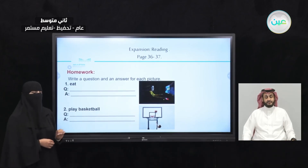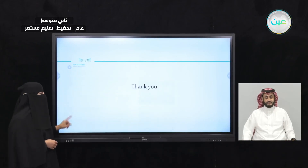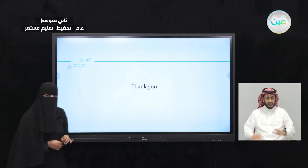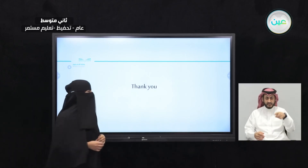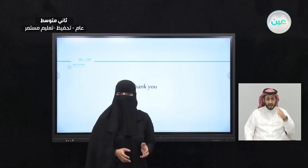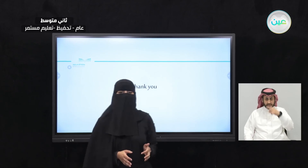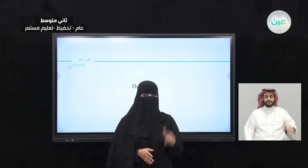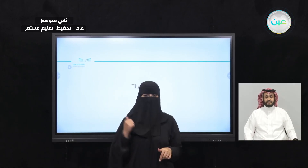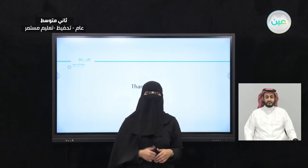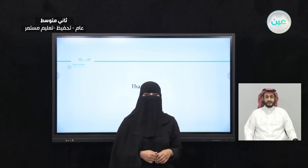We are going to check the answers together in the next lesson. Thank you very much, my dear students. I will see you in the next lesson and we are going to answer the homework questions together.